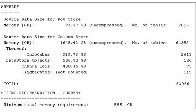In the row store, we find the master data — customer masters, material masters, and vendor masters — while transaction data lives in the column data stores. The output also shows a breakdown: about 400 gigabytes for logs, info cubes around 313 gigabytes, and data store objects about 586 gigabytes. This gives a very accurate sizing — for our system, we would need 885 gigabytes in-memory on the HANA box.